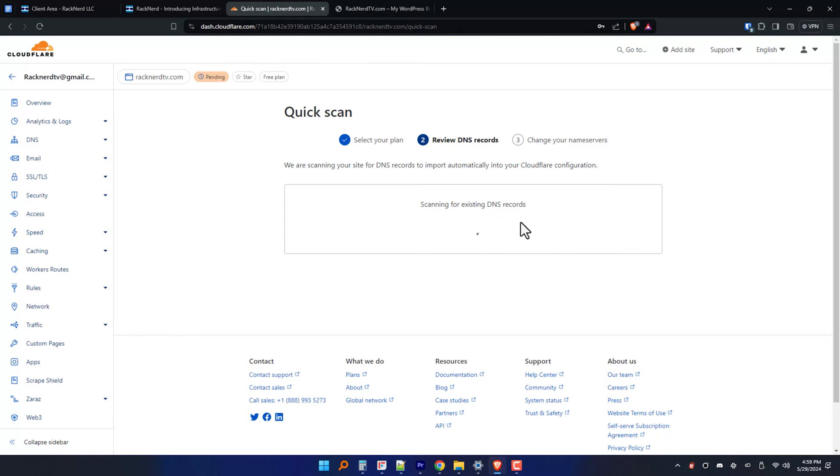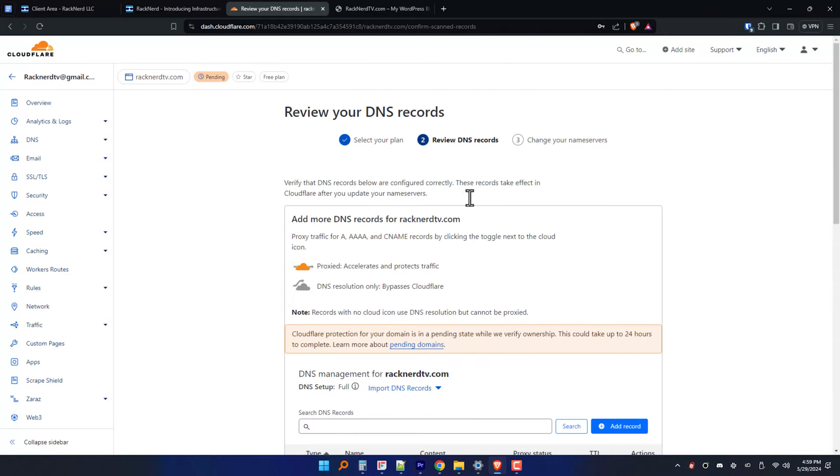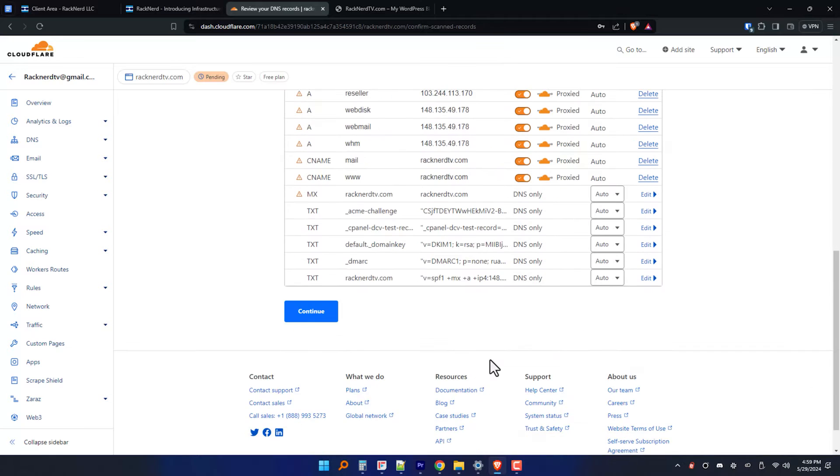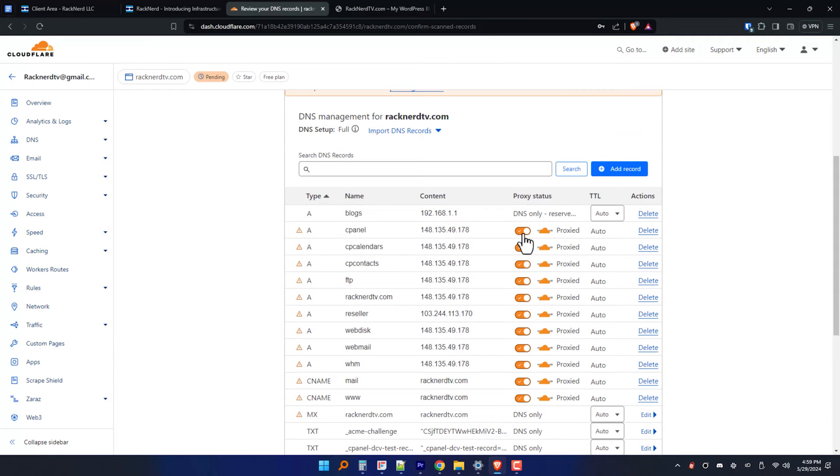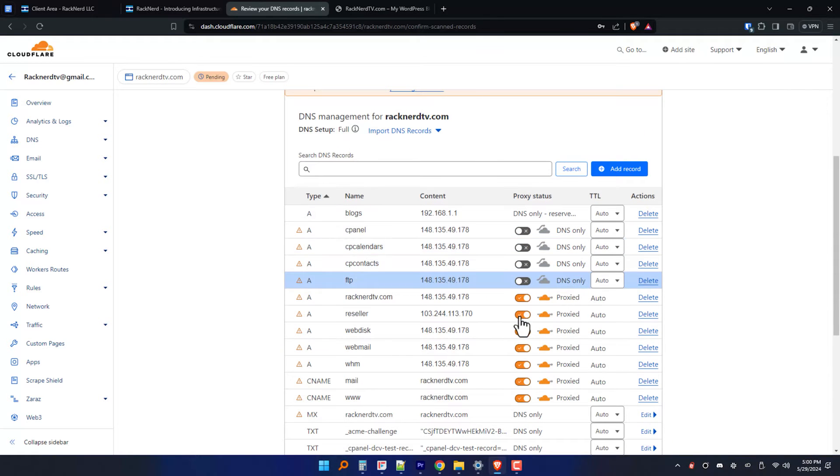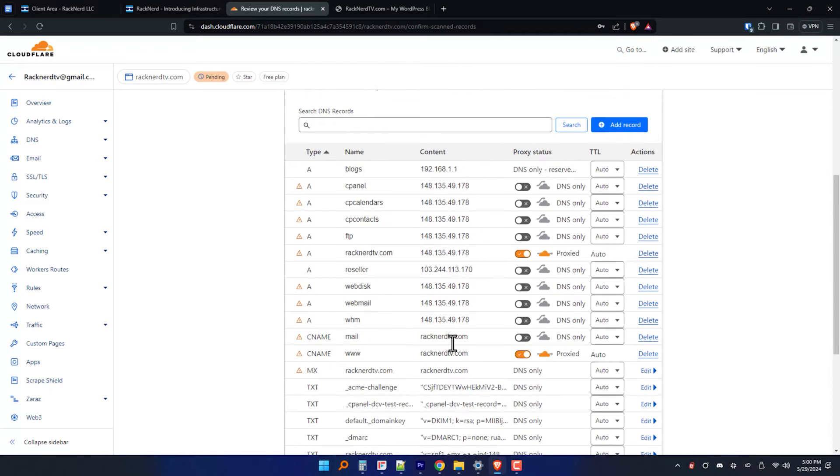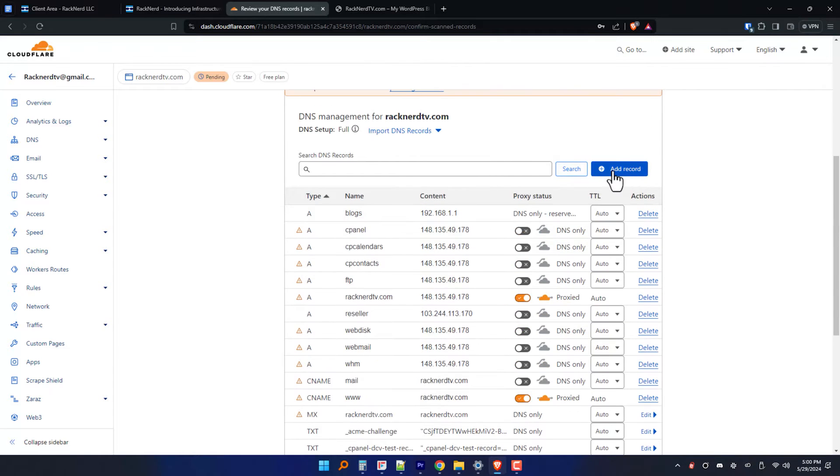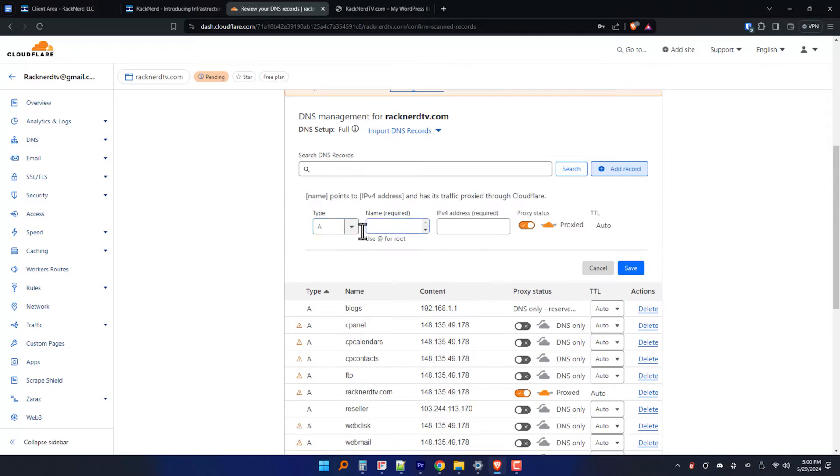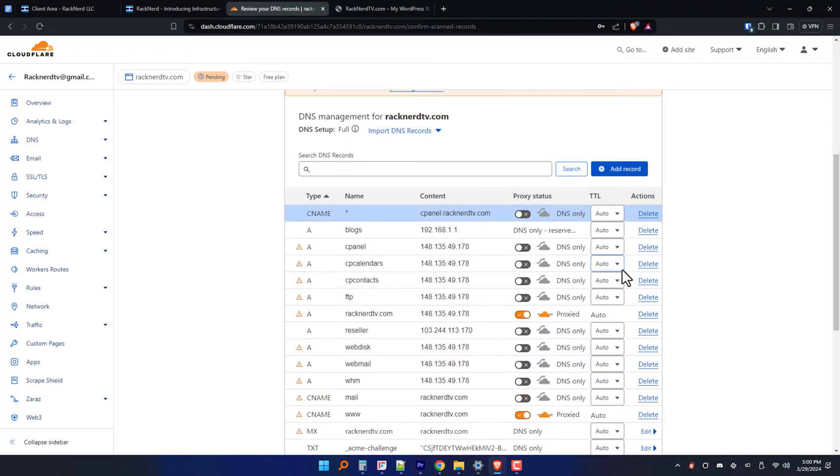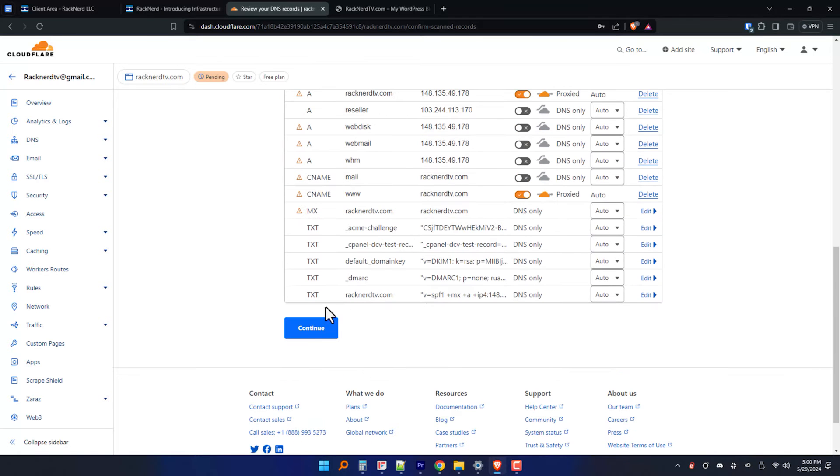During the process, Cloudflare will scan your domain's DNS records to copy it to their own hosting platform, which makes it easy for us to set up an account without the hassle of manually configuring everything from scratch or migrating any existing DNS that we're already using for our own site. So once that's done, review the settings and click continue.